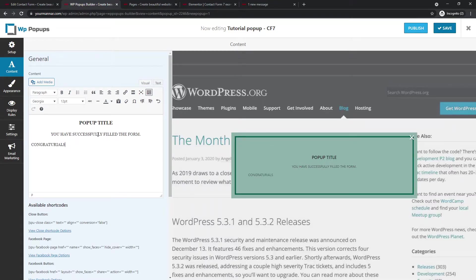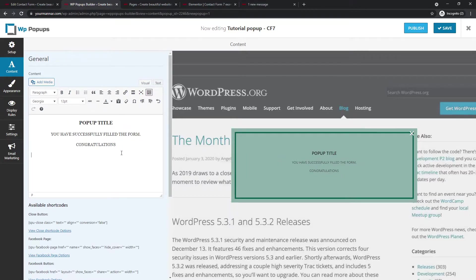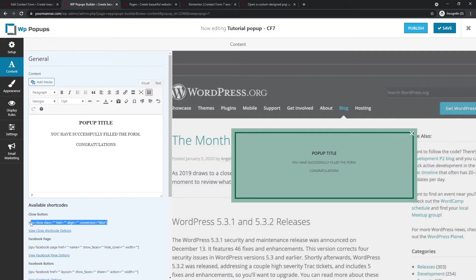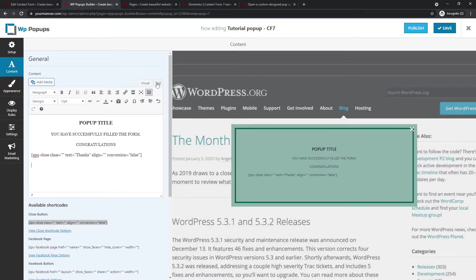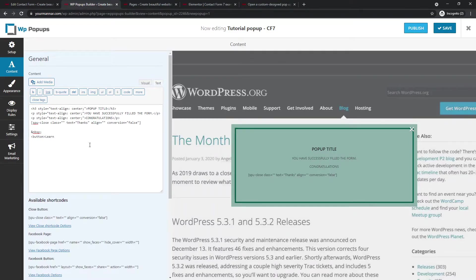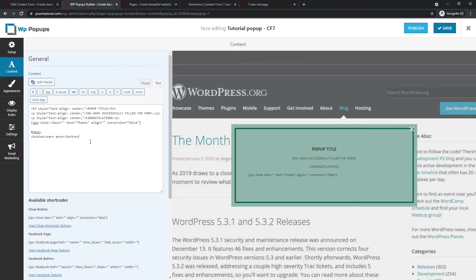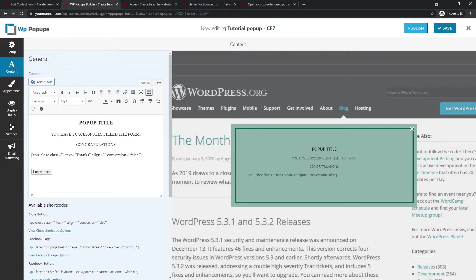CF7. Elegant popup. You can pick blank. You can pick transparent. It doesn't really matter. I just wanted to have some border and that's it. Now, popup title. You have successfully filled the form. Congratulations. And I will make everything in center line. And then what I'm going to do is I will add, you can see close button. This is the short code for the close button and the text will say thanks. And then I will add one more button, which will say button, learn more. Okay.